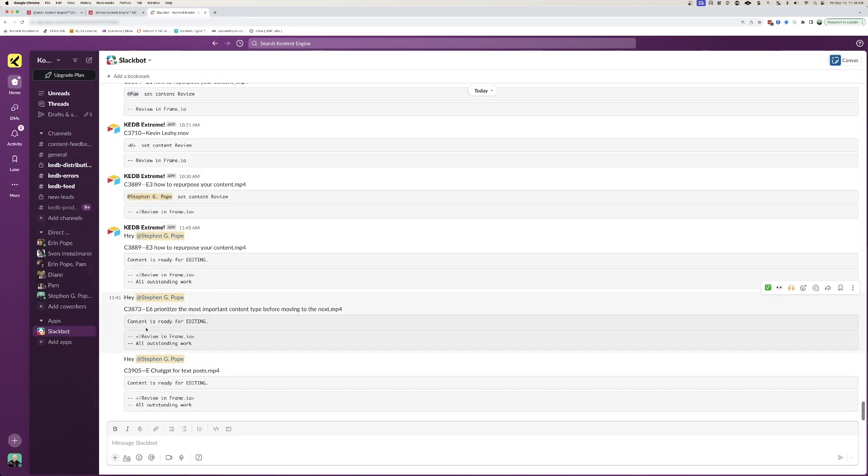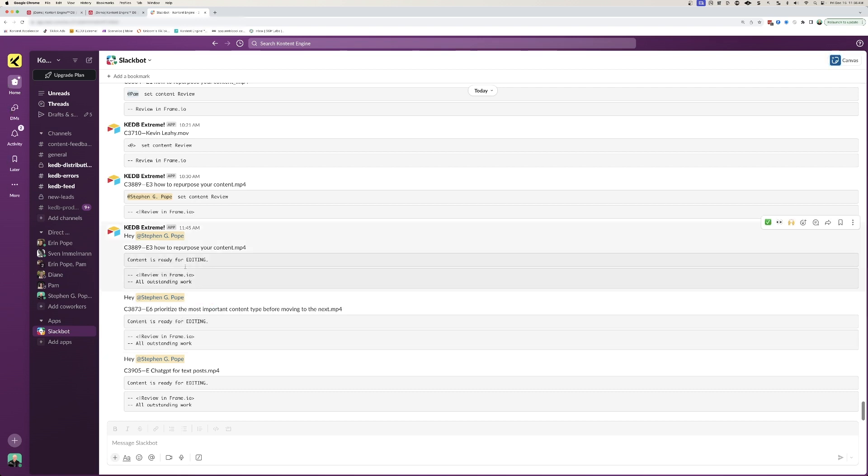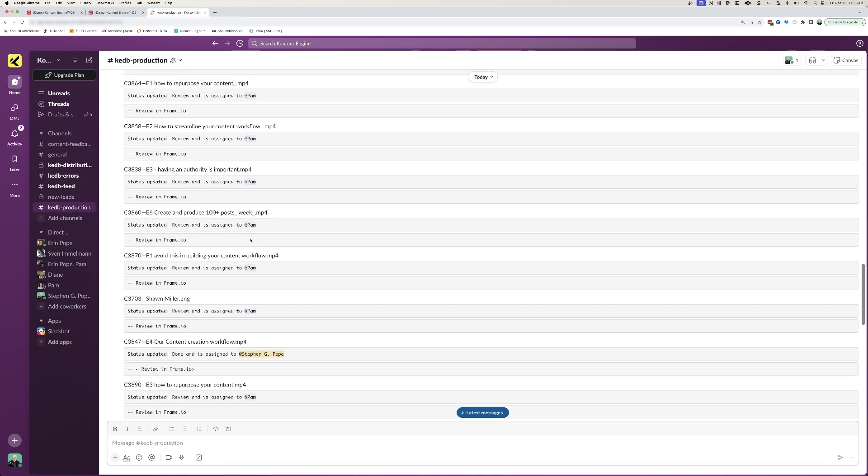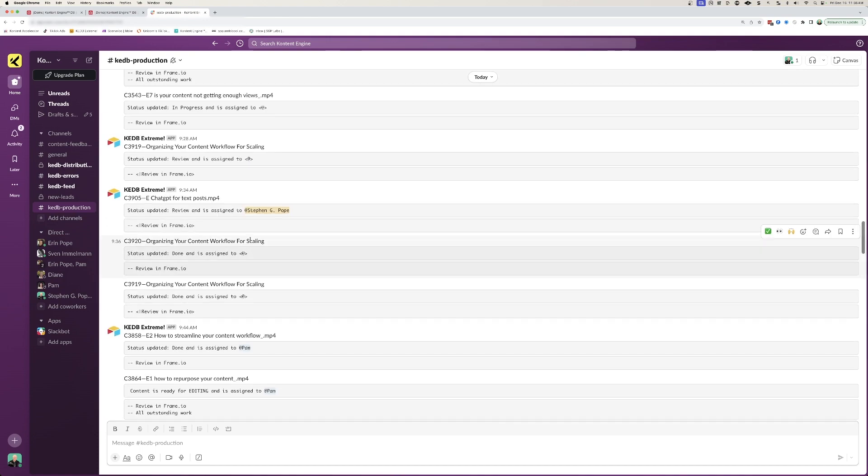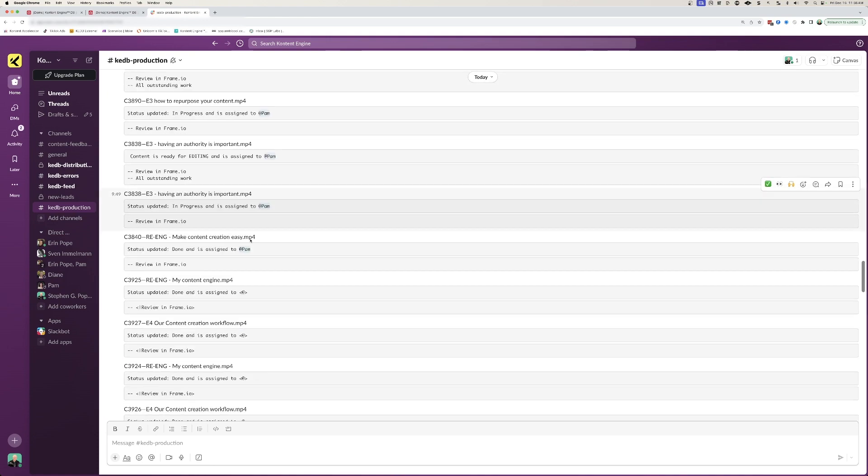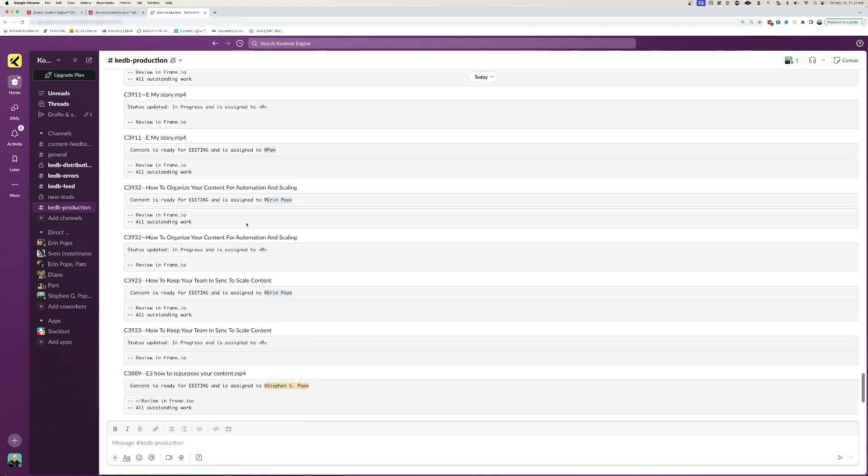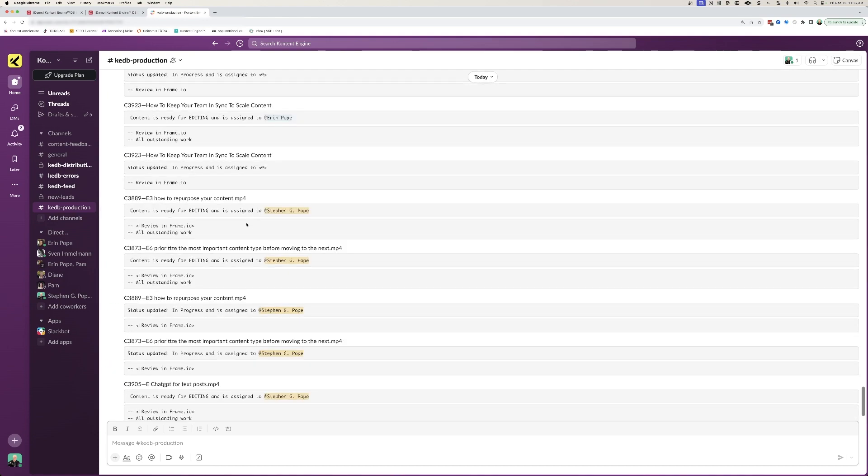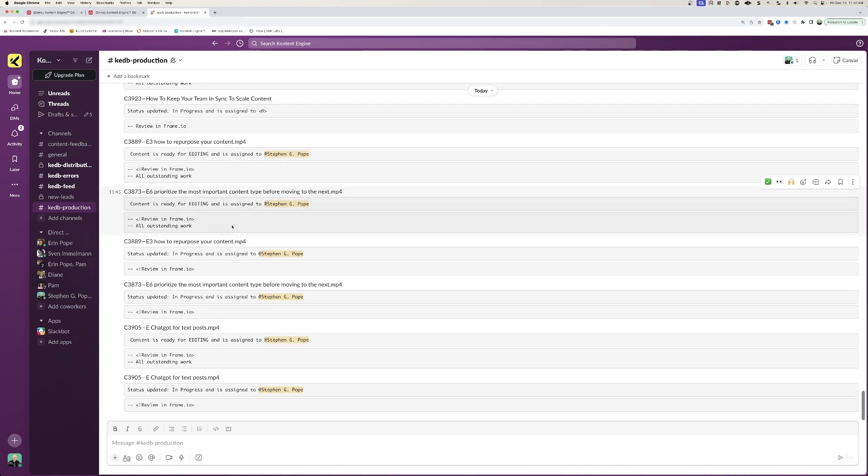You can see here, I'm getting notifications specifically that content is ready for editing. This is something that I need to write some copy for. But if we go over to this channel here, we're going to see all of the different notifications that our team is seeing so that we can keep everybody in sync.